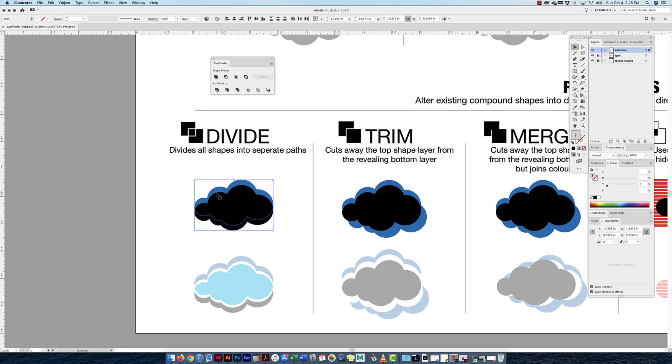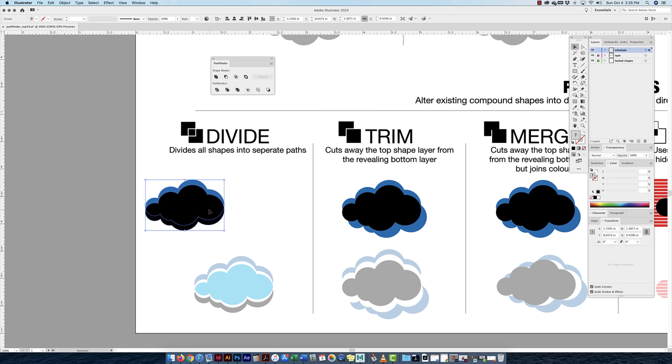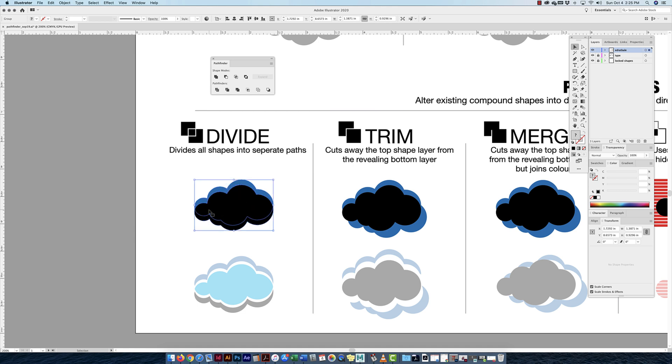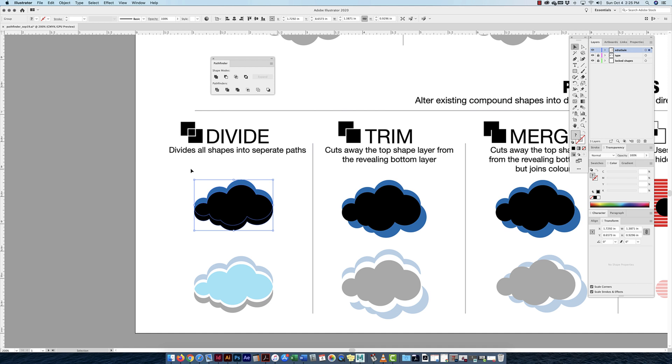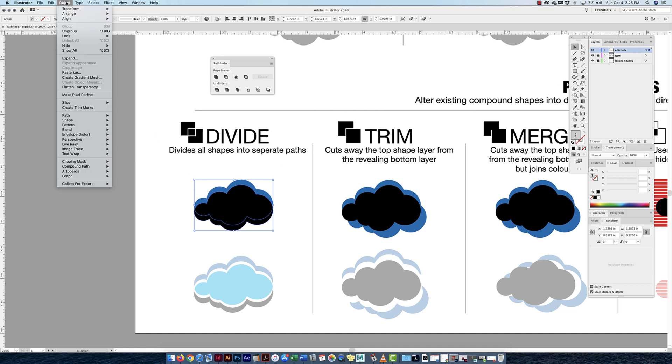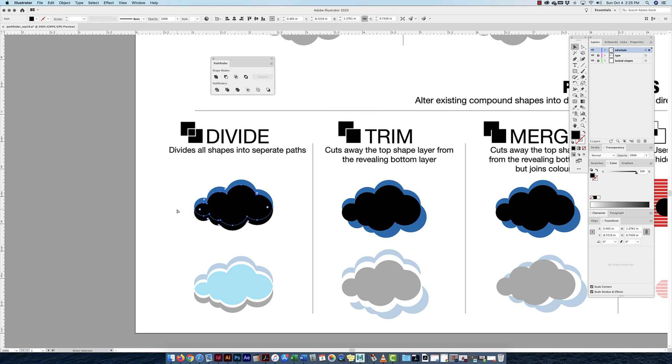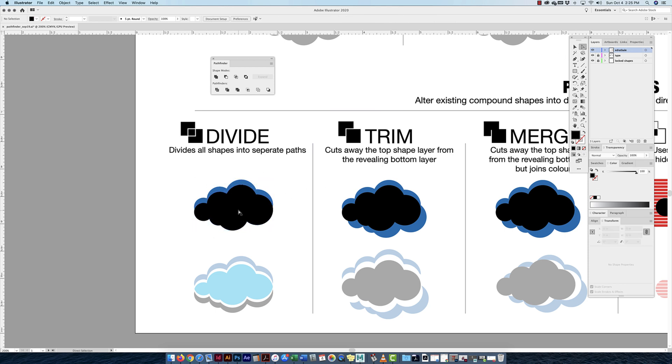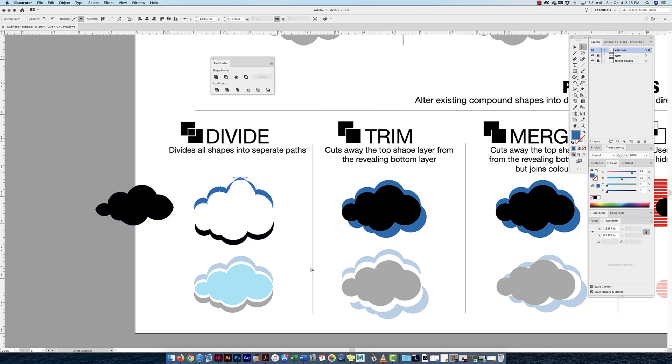Divide divides all shapes into separate parts. Here I have two clouds, two shapes overlapping each other, black and blue. If I divide them, that's what happened. I have to use my white arrow tool because everything is grouped. Even though you divided it, everything is grouped. I can ungroup them, object ungroup, and now they are ungrouped. Or if I still kept it grouped, I can use my white arrow tool to move those objects elsewhere.